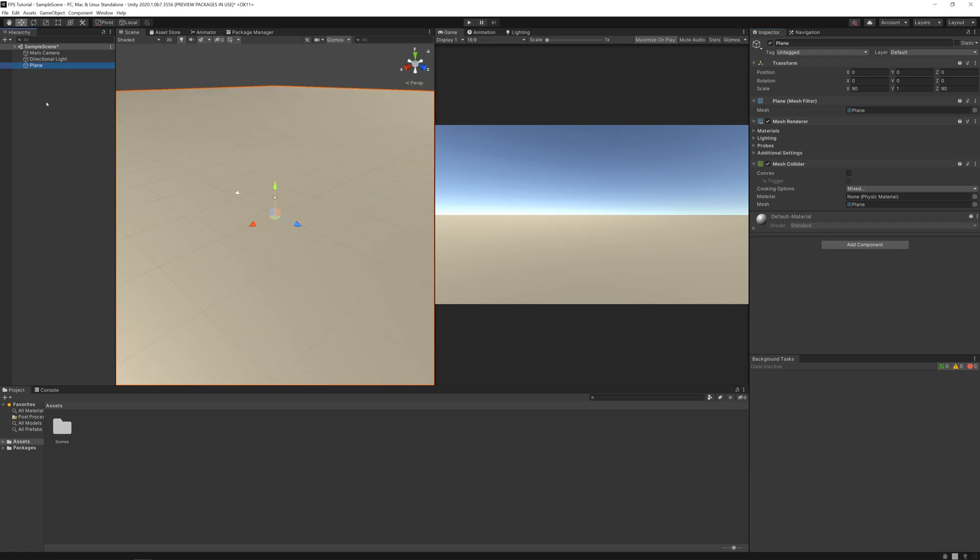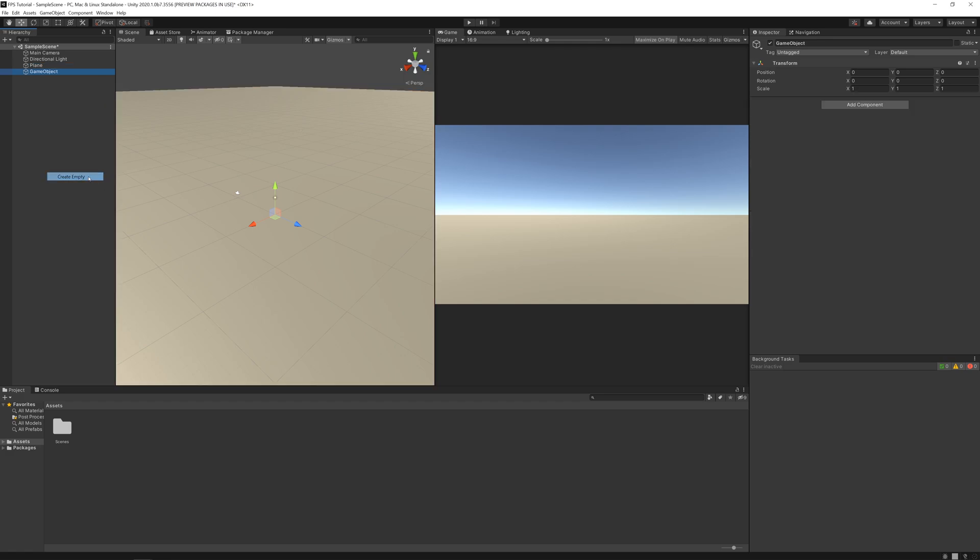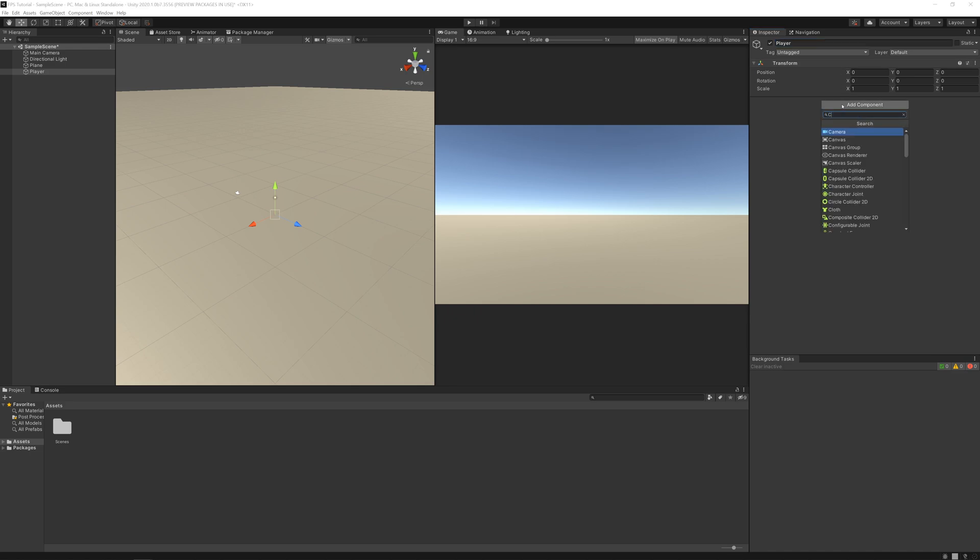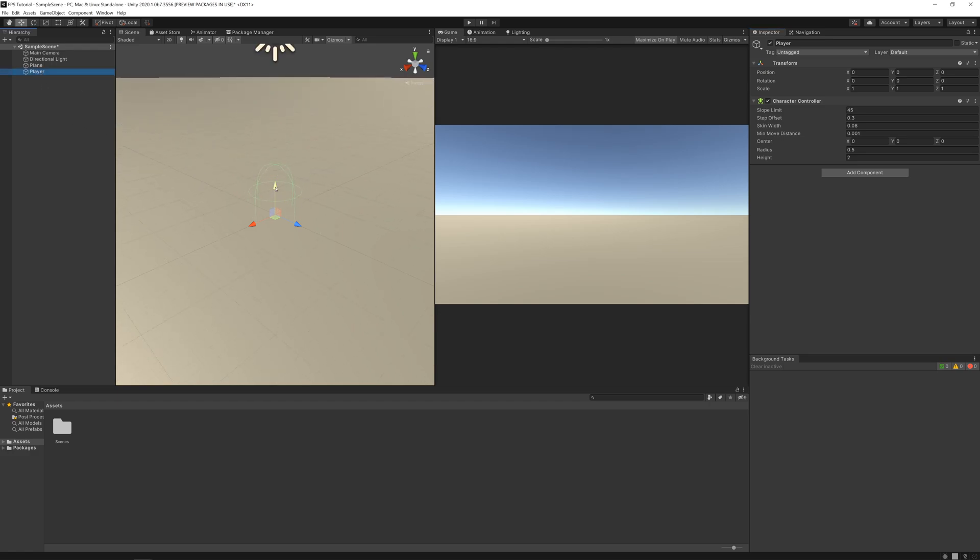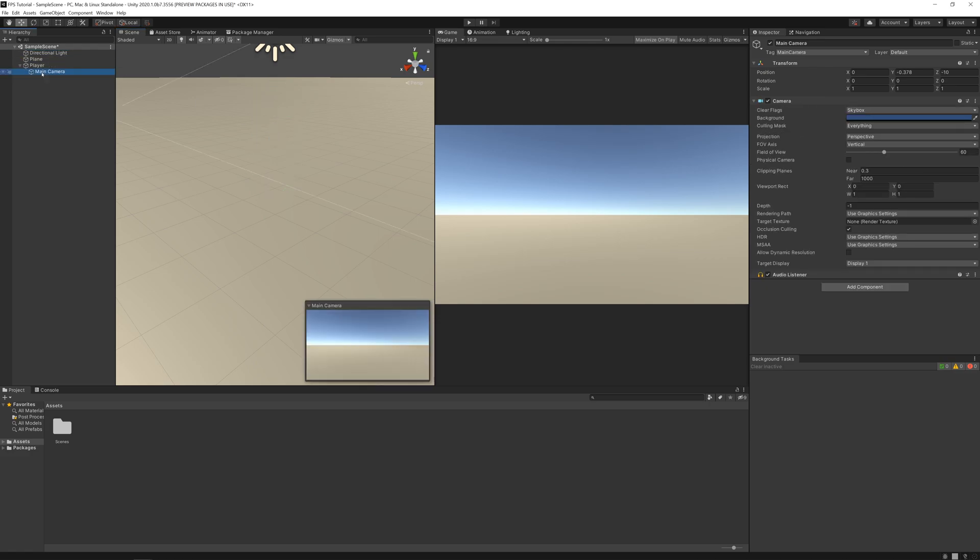Let's create a new object, name it player, and add a character controller. Move it up, then move our main camera inside the player and reset the position. On the y, let's set 0.6.